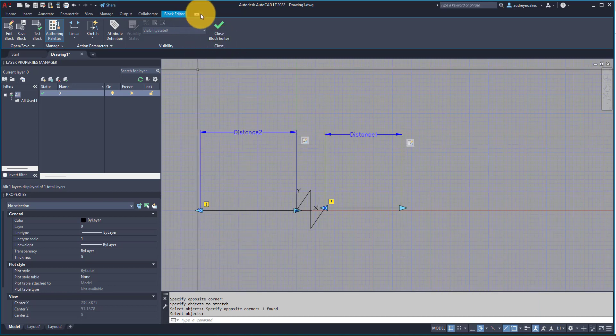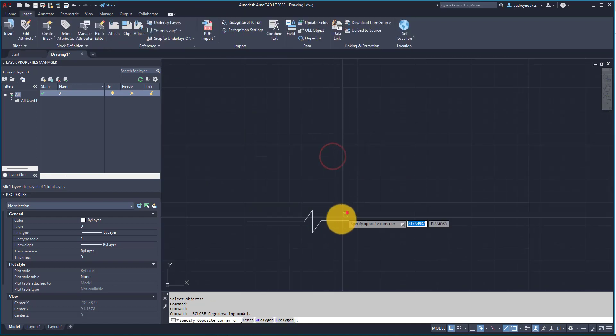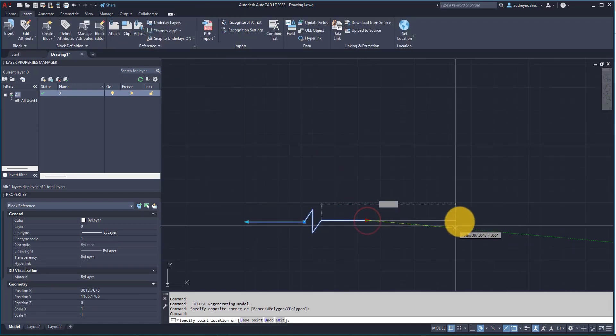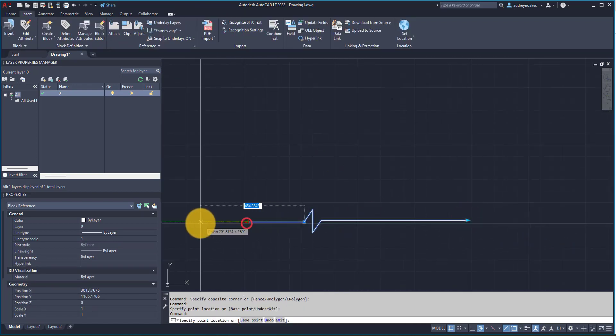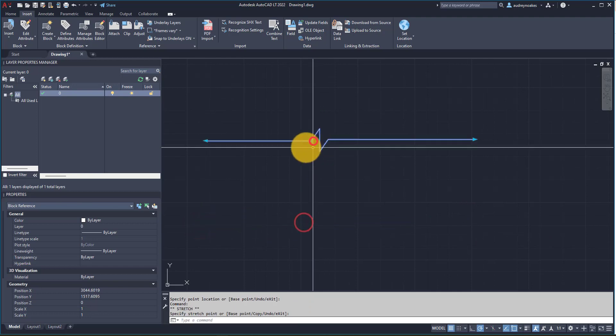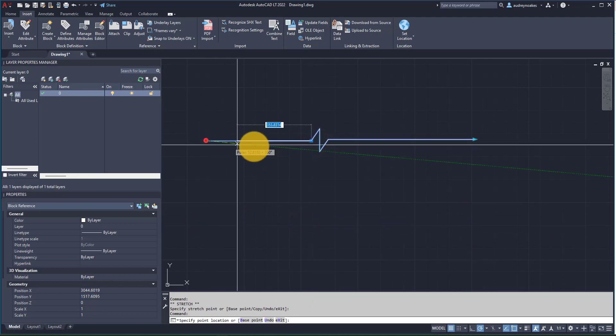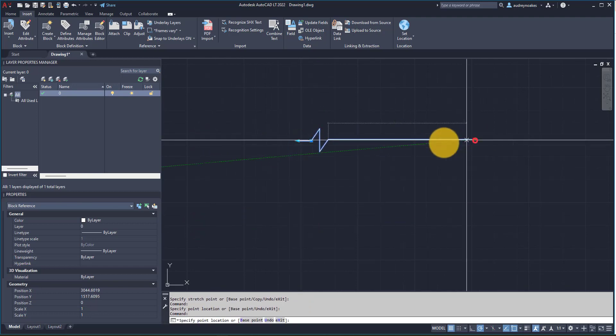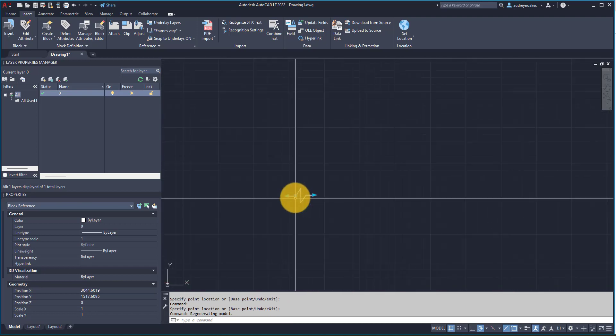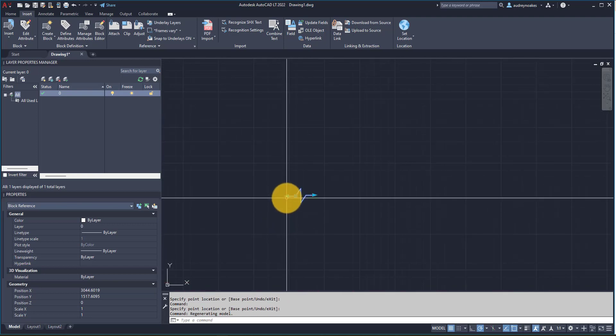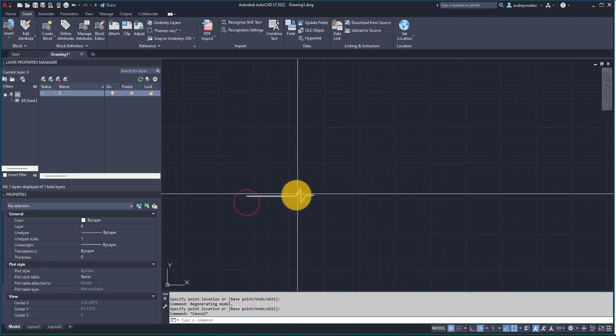And so now if I close the block editor and save those changes, I have a beautiful break line that I can move around, stretch the extents of, and really just kind of play with it however I want.